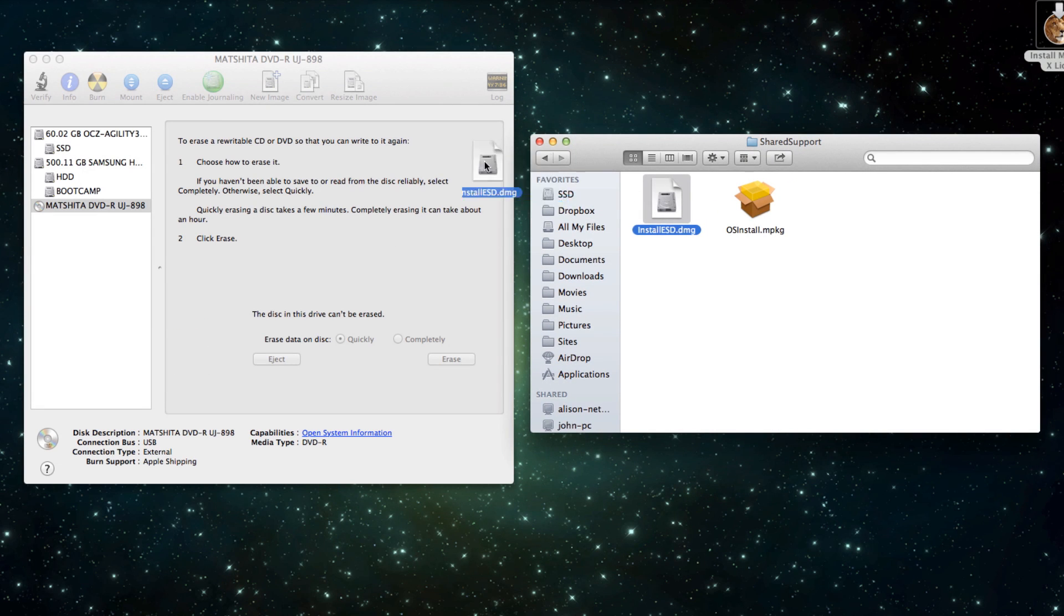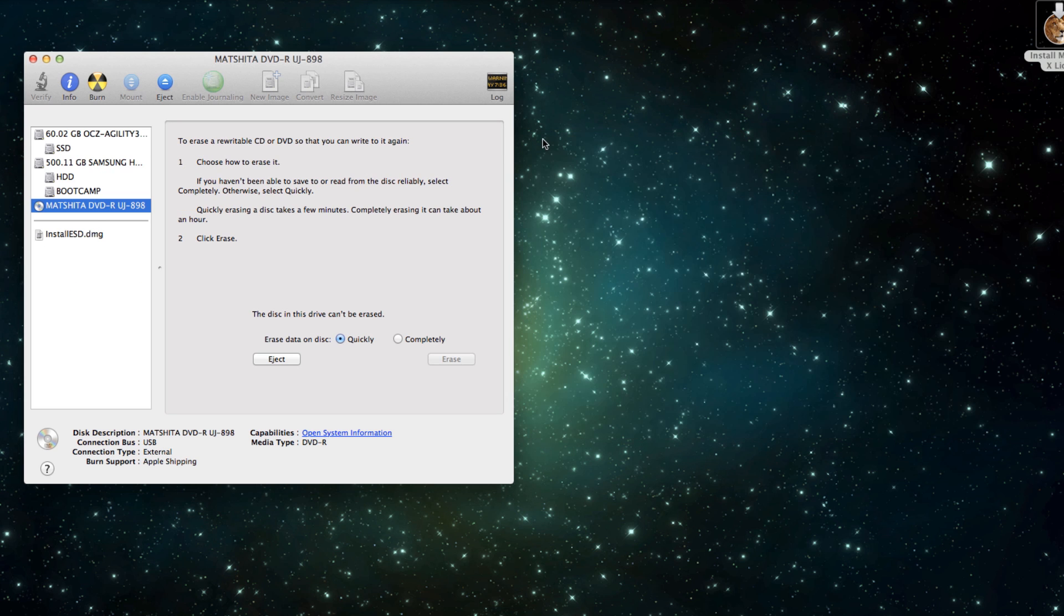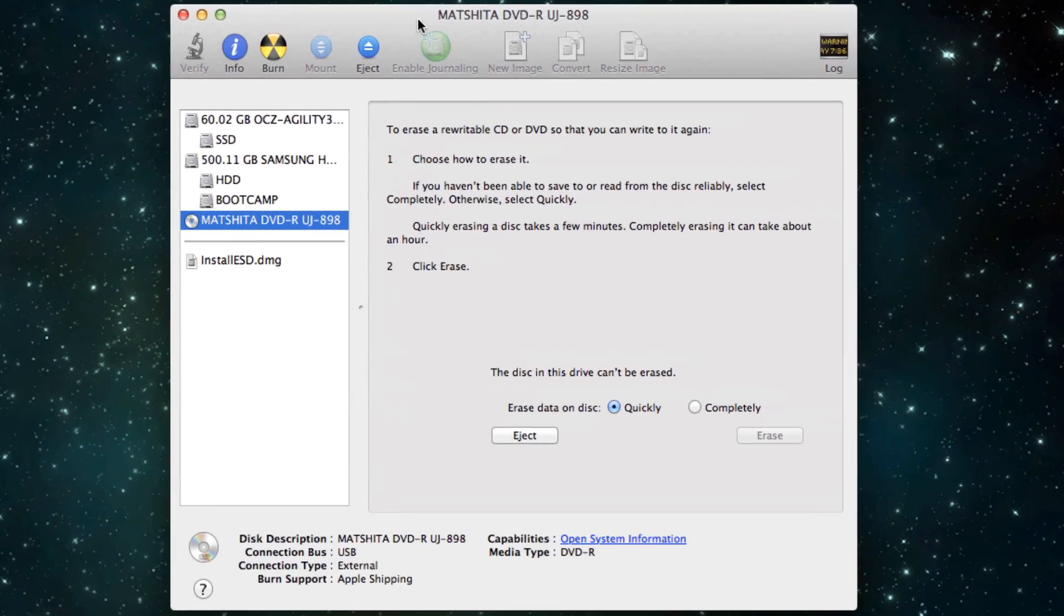You need to drag this over into Disk Utility. So then it should appear here. It's a really simple process. Once you've got that, you can close your Finder window so you've just got Disk Utility open.